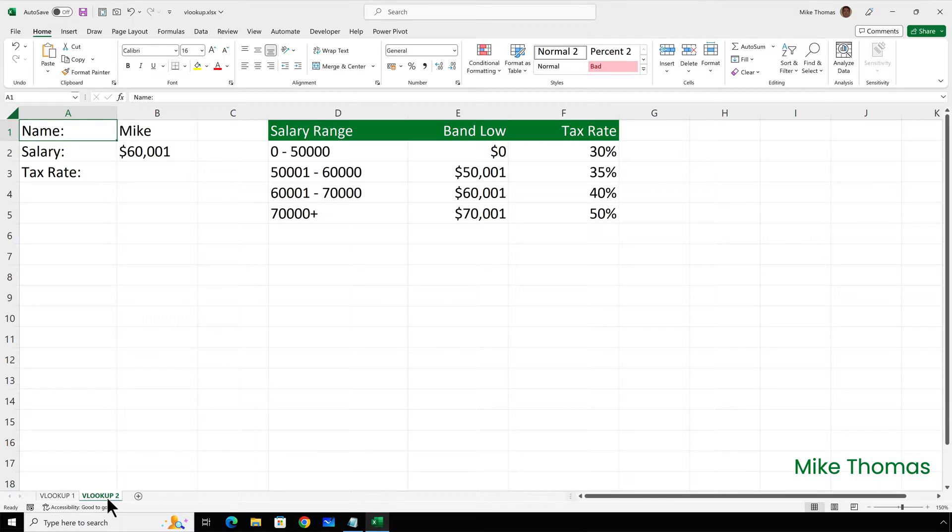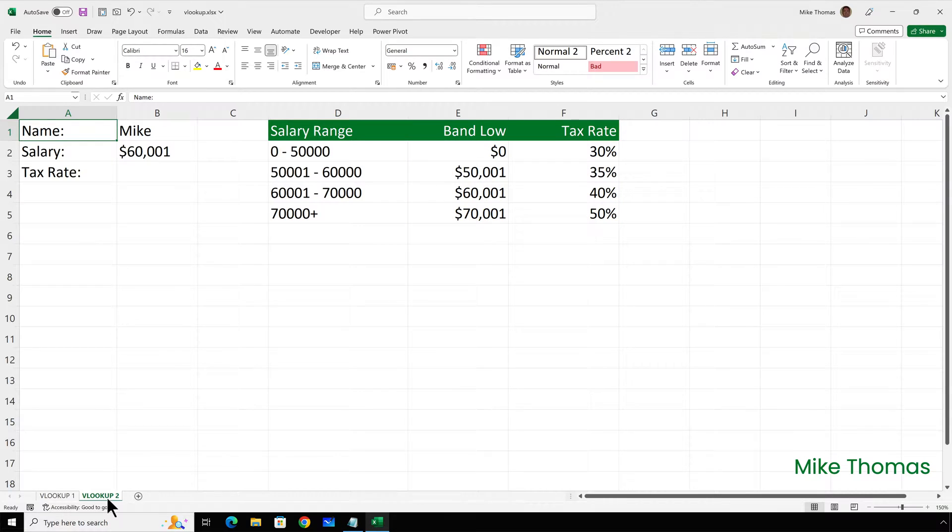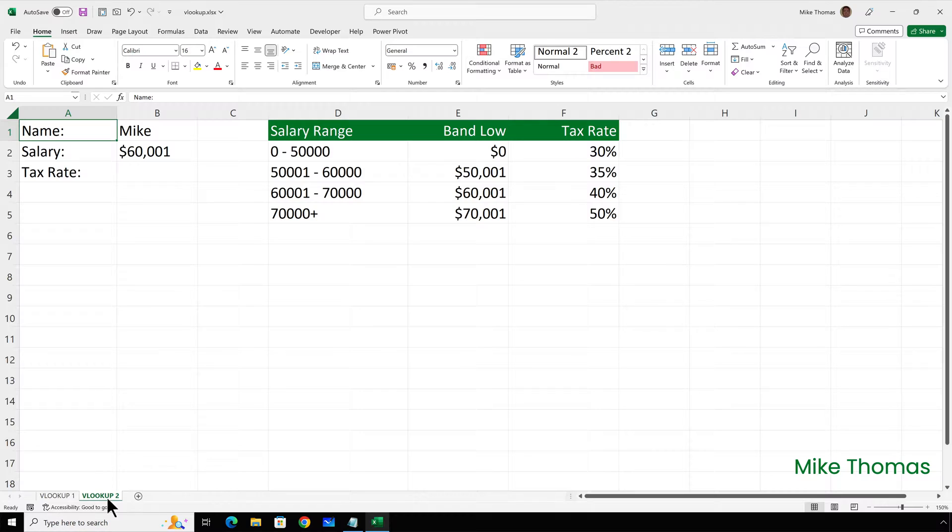In B3, I need to display the tax rate which is based on the salary in B2. And the lookup table will be E2 to F5. Although right now the value in B2 matches one of the values in column E, in the real world, it's very unlikely that someone's salary will match exactly one of the tax rate bands. So it's more likely there won't be an exact match. So using FALSE will more than likely return NA. And that's why in this scenario, I need to use TRUE.